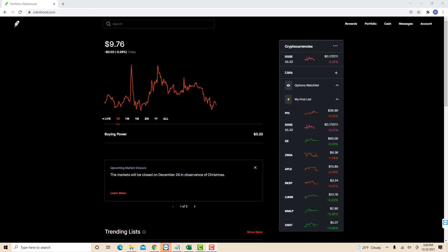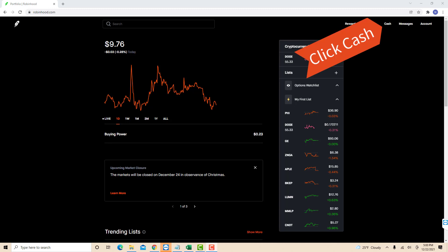Once you're logged in, you will see several options at the upper right corner of the screen. Click on the option that says Cash.